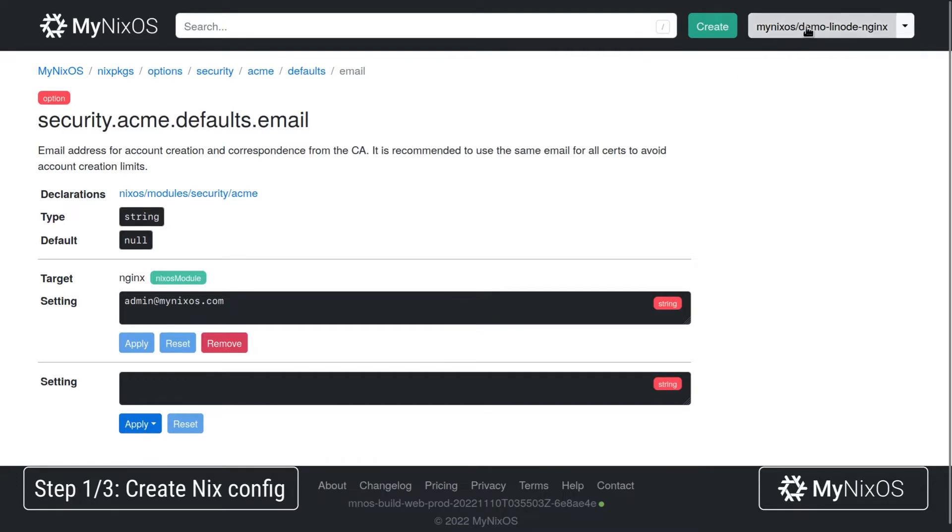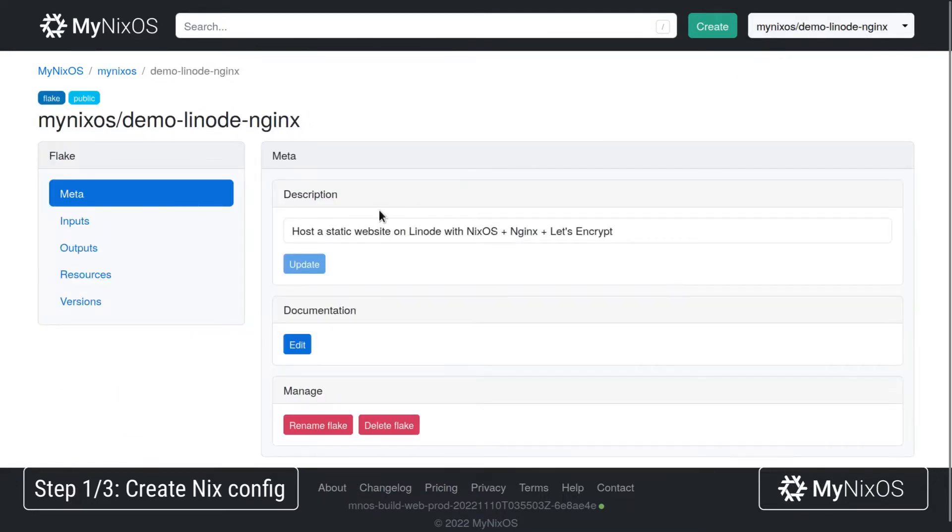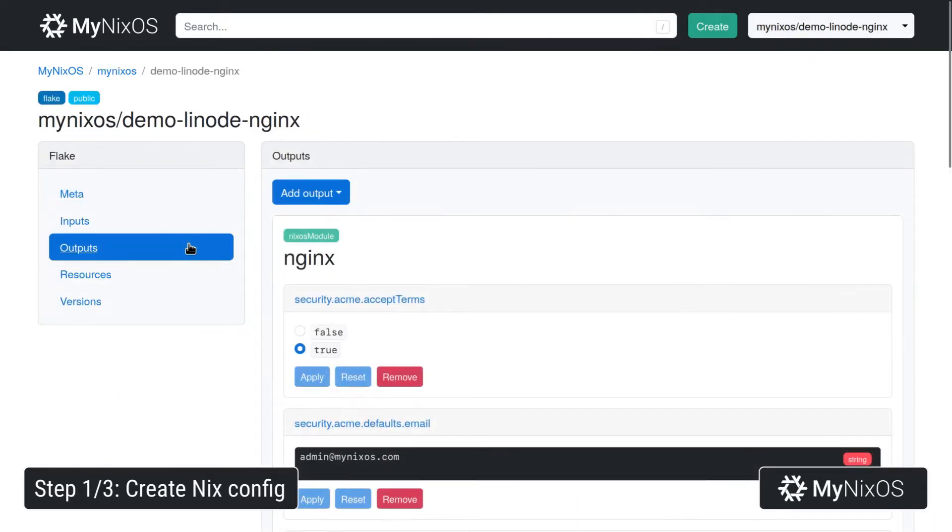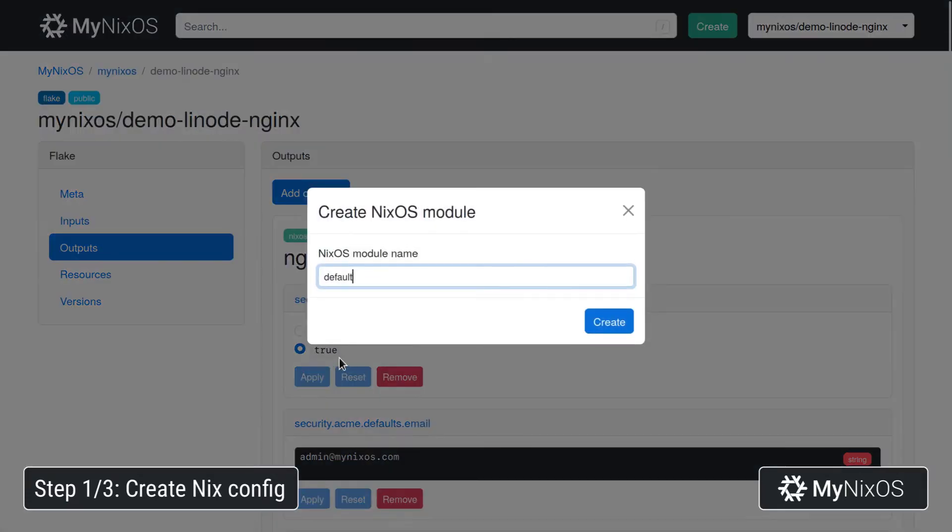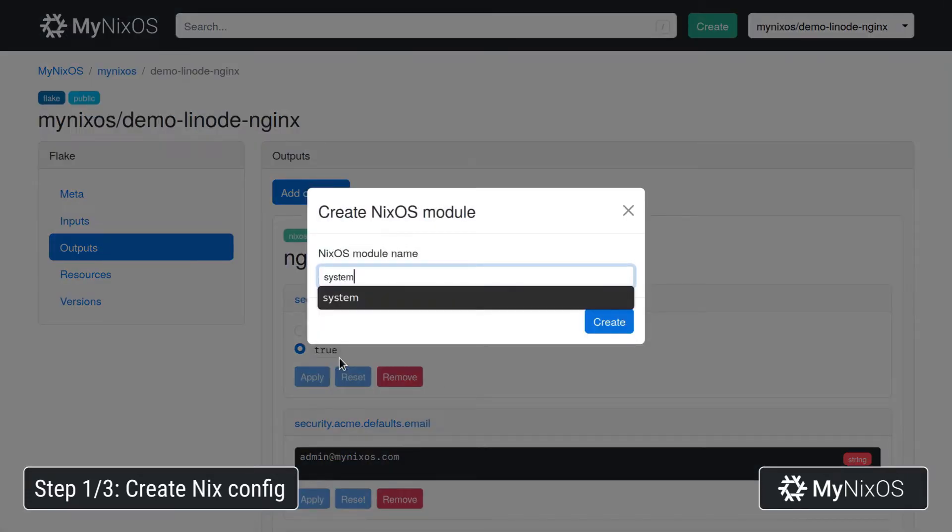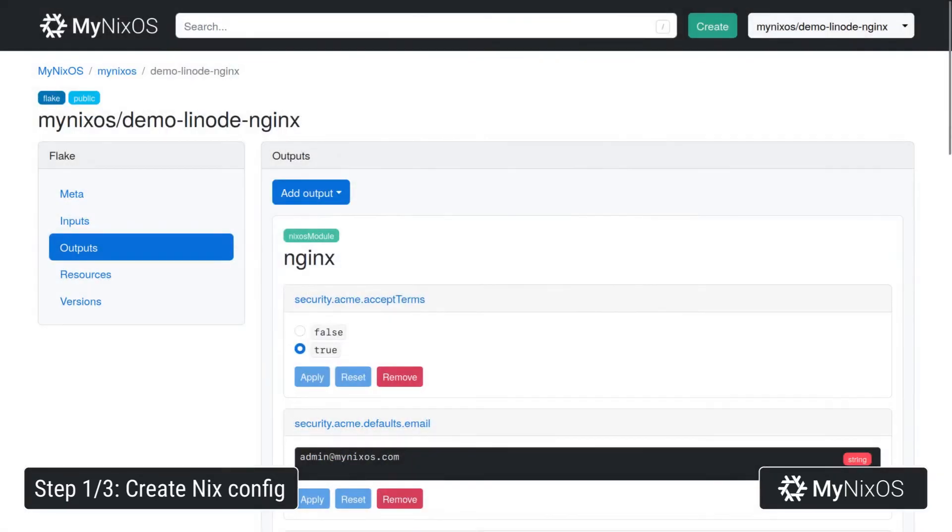That's all the settings that we need for the web server. So we'll go back to outputs. Next up, we'll add another output. We'll add a NixOS module, call it system, and use it to set some system level settings.